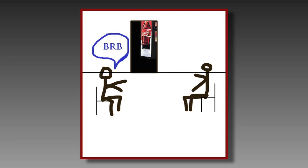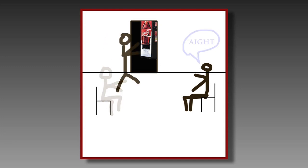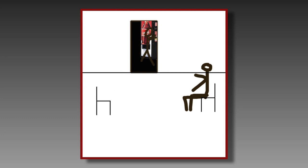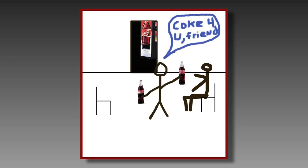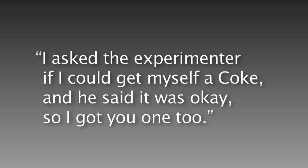In this example, one of the subjects, the Confederate, left the room during a two-minute break and returned with a pair of colas, one for himself and one for the other subject. I asked the experimenter if I could get myself a Coke. He said it was okay, so I got you one too.